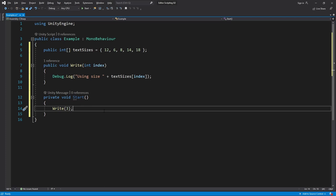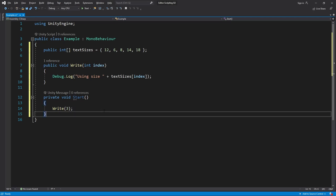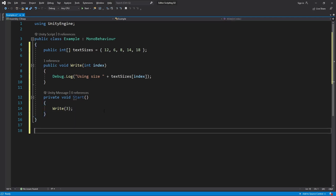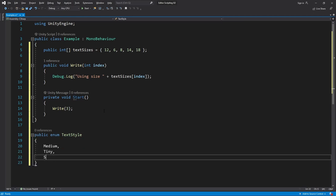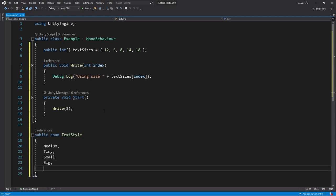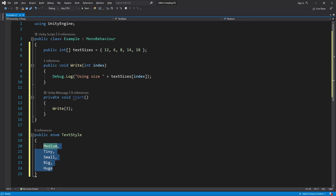This is a good time to write an enum that will keep track of what each index means. So I'll make a public enum called TextStyle and then I'll write the name of each size: Medium, Tiny, Small, Big, Huge. So now each name maps to a size in our array.